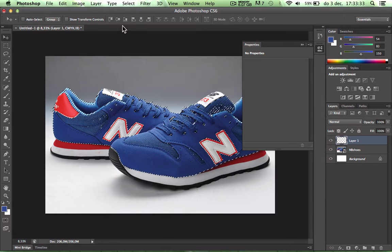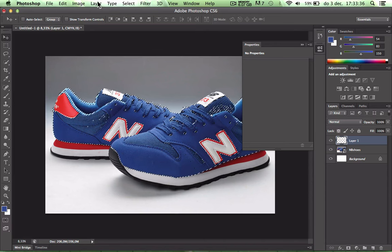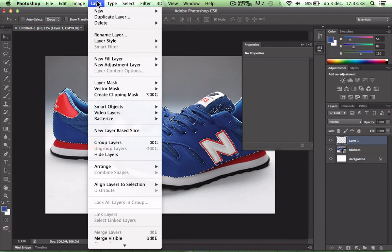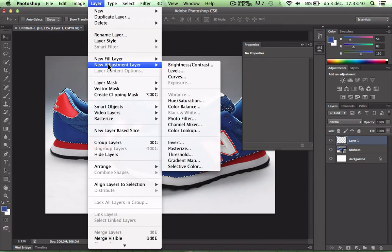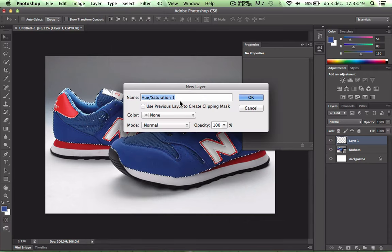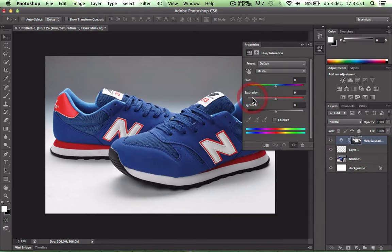Now we have a layer selected. So we go to Layer, then New Adjustment Layer, and we go to Hue/Saturation. And that's OK.